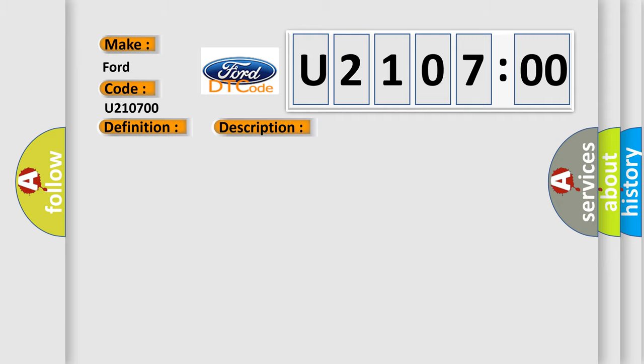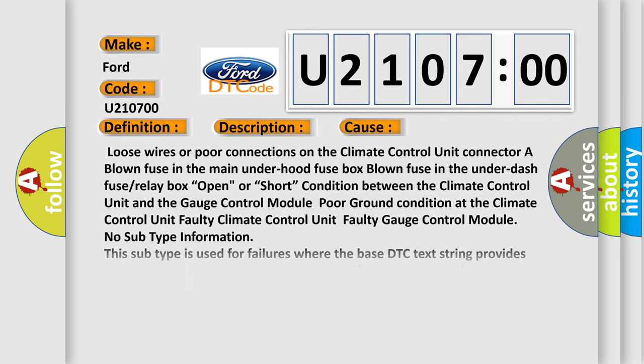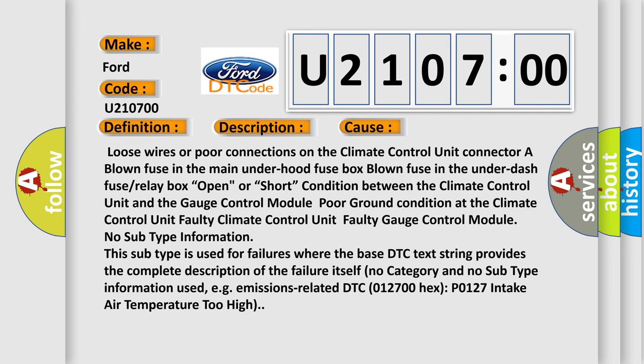This diagnostic error occurs most often in these cases: loose wires or poor connections on the climate control unit connector, a blown fuse in the main under-hood fuse box, blown fuse in the under-dash fuse or relay box, open or short condition between the climate control unit and the gauge control module, poor ground condition at the climate control unit, faulty climate control unit, or faulty gauge control module.